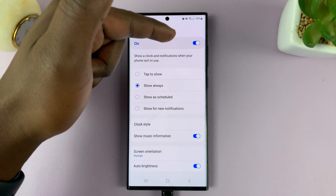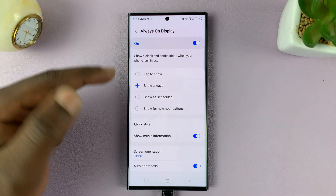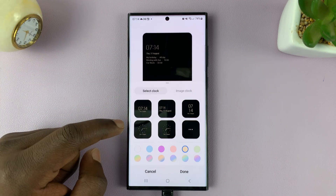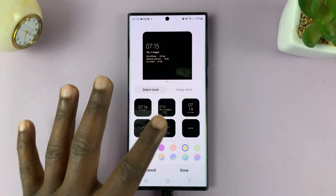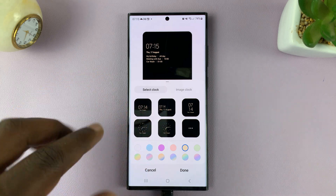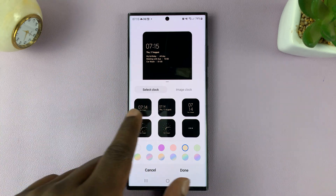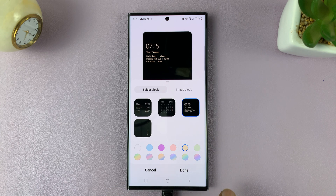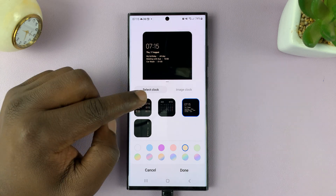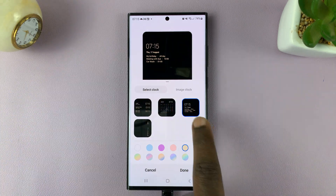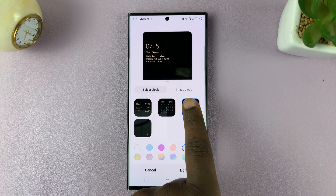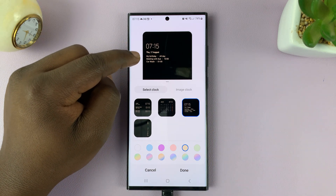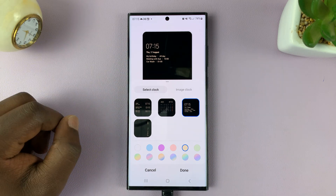With Always-On Display turned on or enabled, go to Clock Style. Tap on that and then choose the clock style that shows your calendar events. Tap on these three dots and then choose this clock style here — this is a clock style that shows today's calendar events on the always-on display.